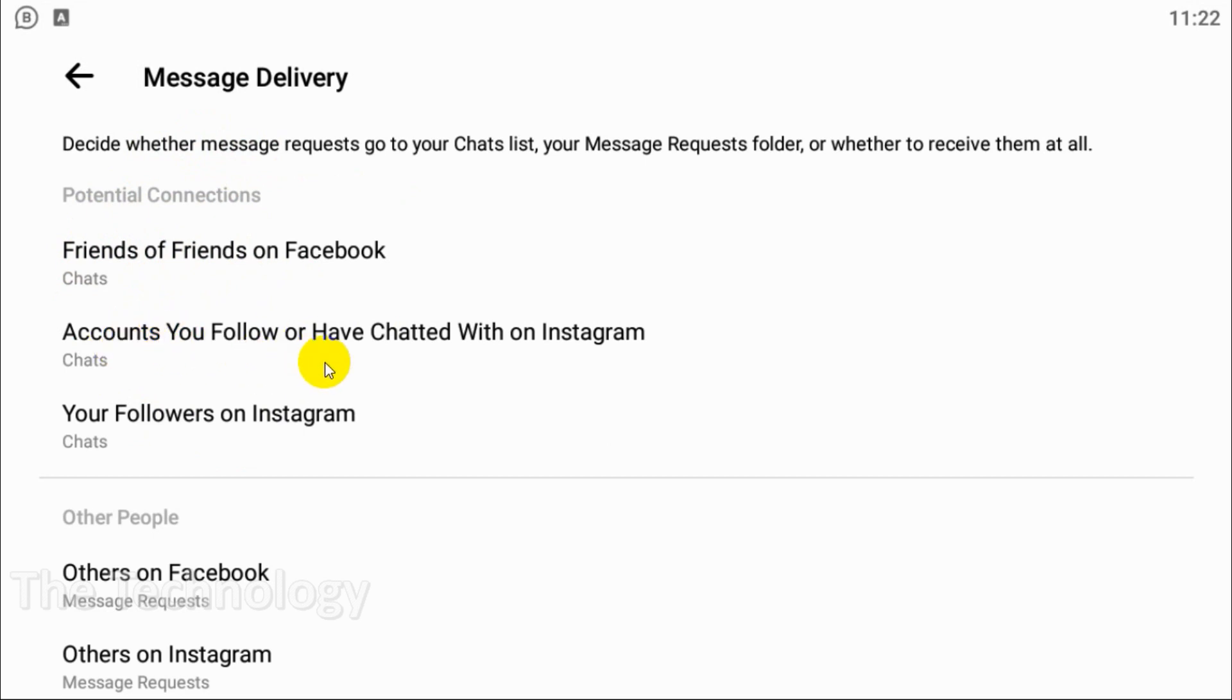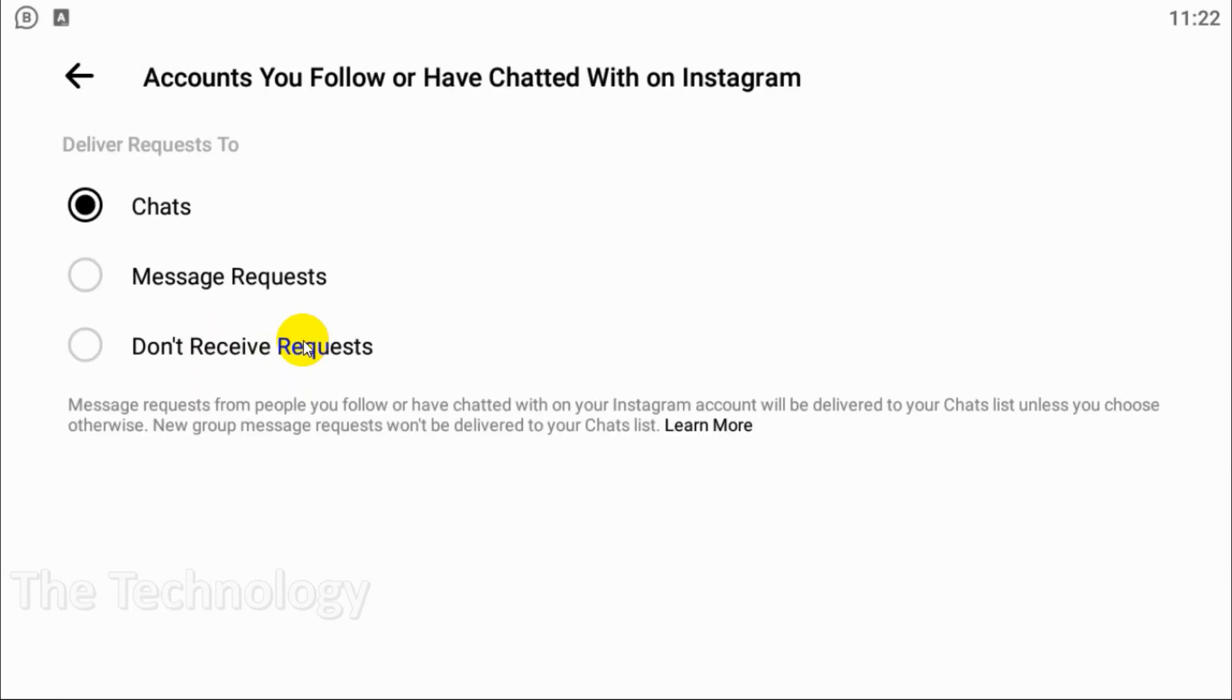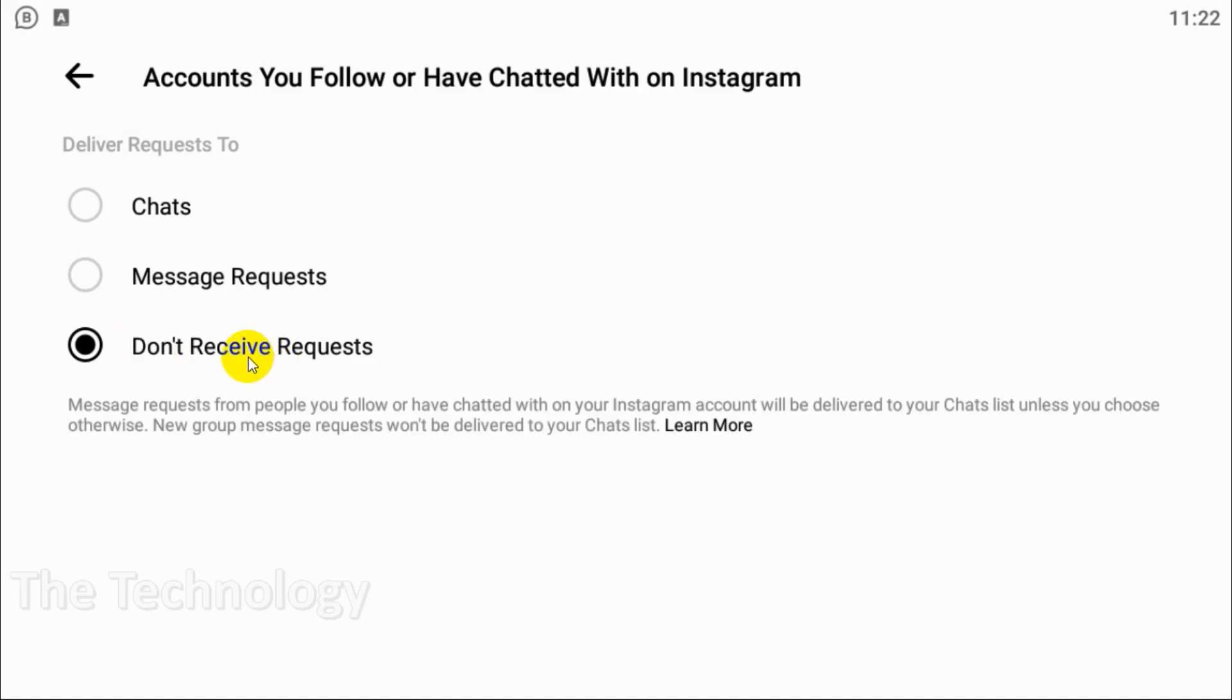Just click on this one. Either you can make it a message request and approve it one by one if you want, otherwise you can disable it completely by clicking Don't Receive.